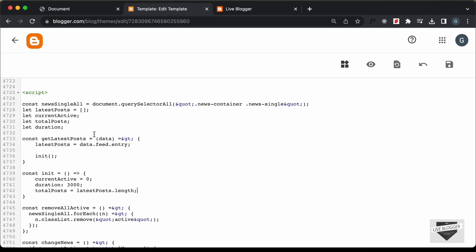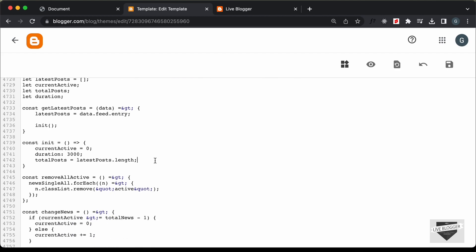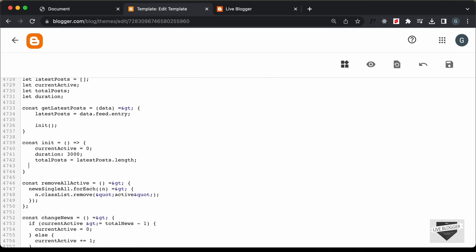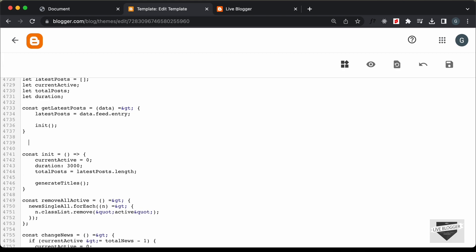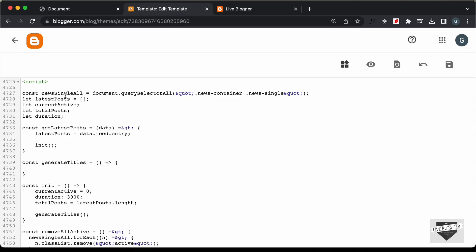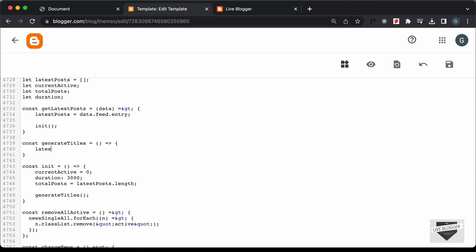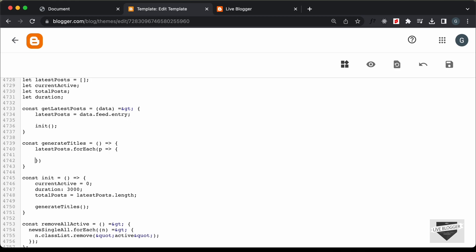Let's create the generateTitles function: const generateTitles. Here we need to loop through all the posts, so let's type latestPosts.forEach — and for each single post, I'll just call it p.